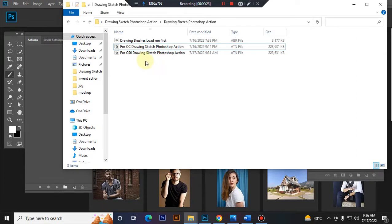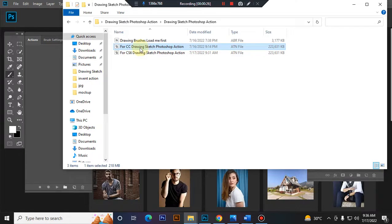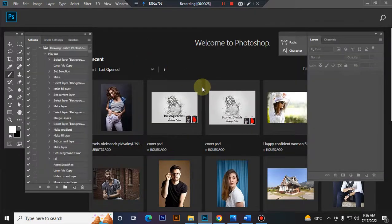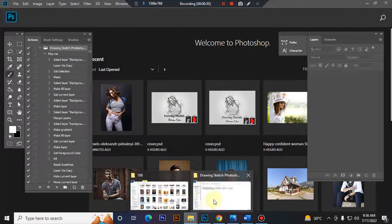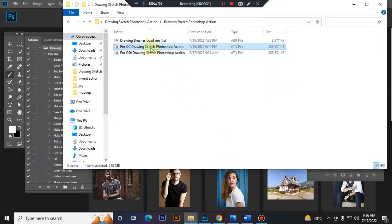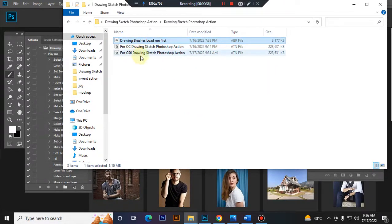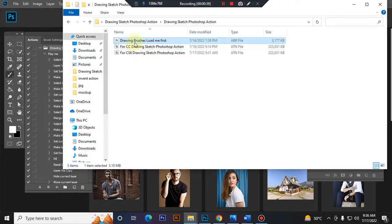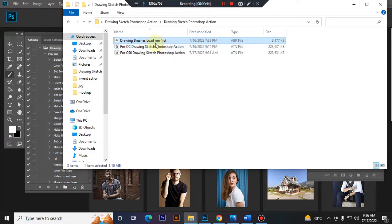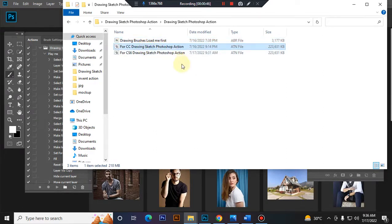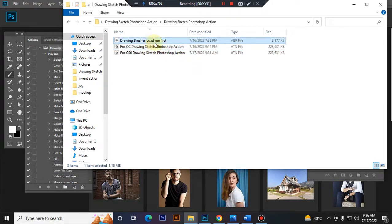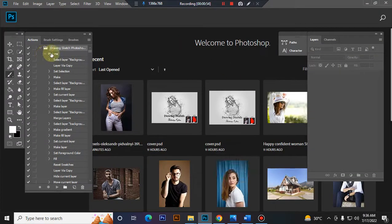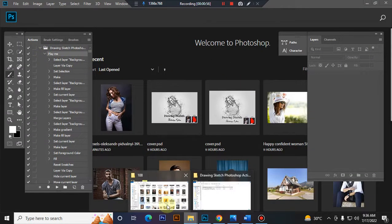Select my ATN file and double-click to load it in Photoshop. Now load your brush file. If you use CS6 or lower version, to load the brush go to Edit, Preset, Preset Manager, then load brush. If you are using CC to latest version, select your brush file and double-click to load it in Photoshop.